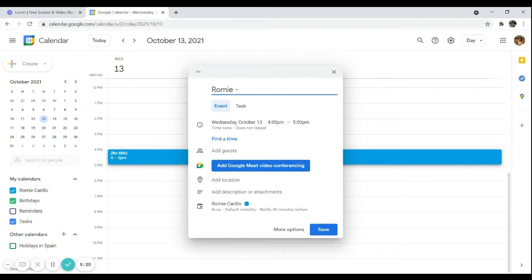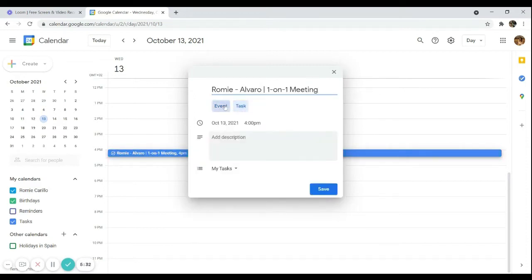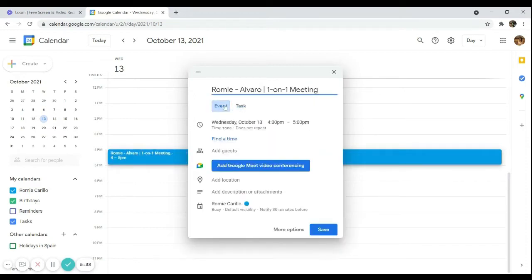This is a meeting between Romi and Alvaro — their one-on-one meeting. Here you can choose whether this is an event or a task. Since it's a meeting with another person, this is an event, not just a task. You can confirm the date — this is October 13.